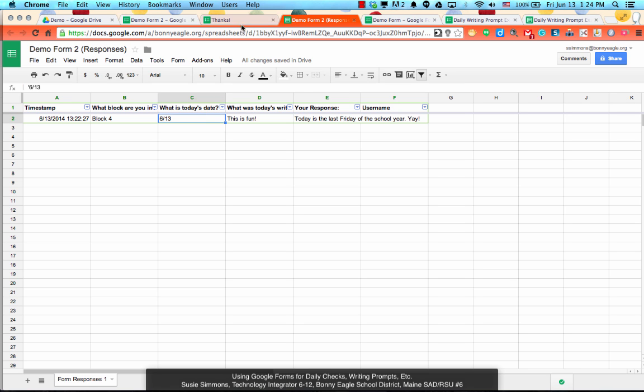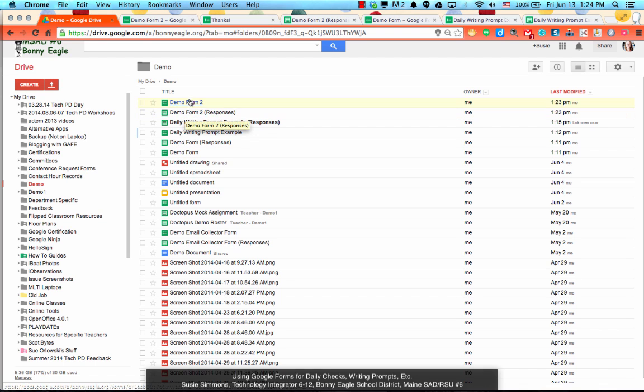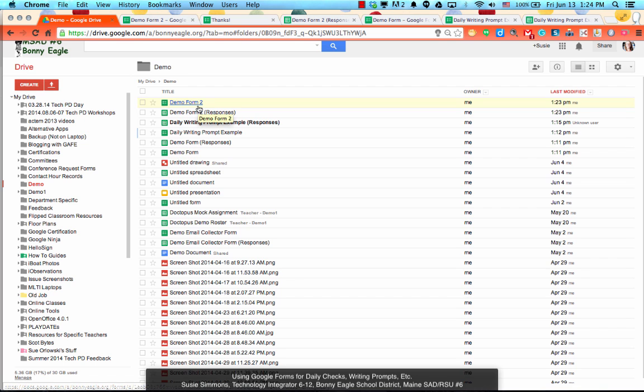It also gives you only two documents because in the end you have demo form two and demo form two responses in your Google Drive as opposed to 47 different Google documents from every day from the kids sharing their responses with you. So as you can tell, it's pretty easy to do. If you need help getting it set up or would like me to help you get it linked onto your website or even embedded, then just let me know.